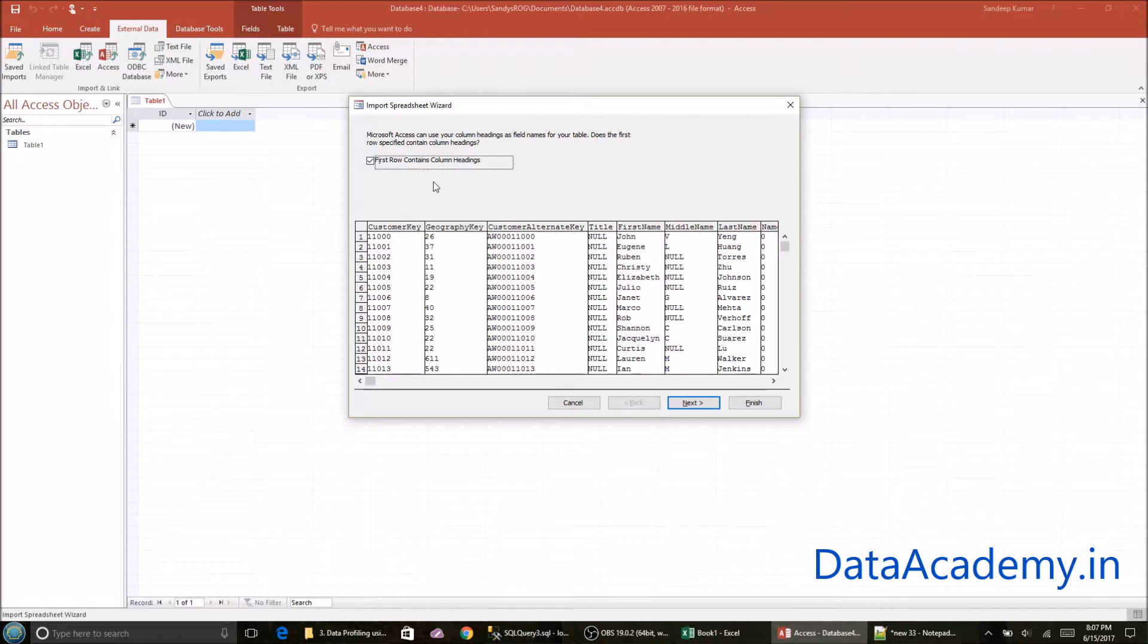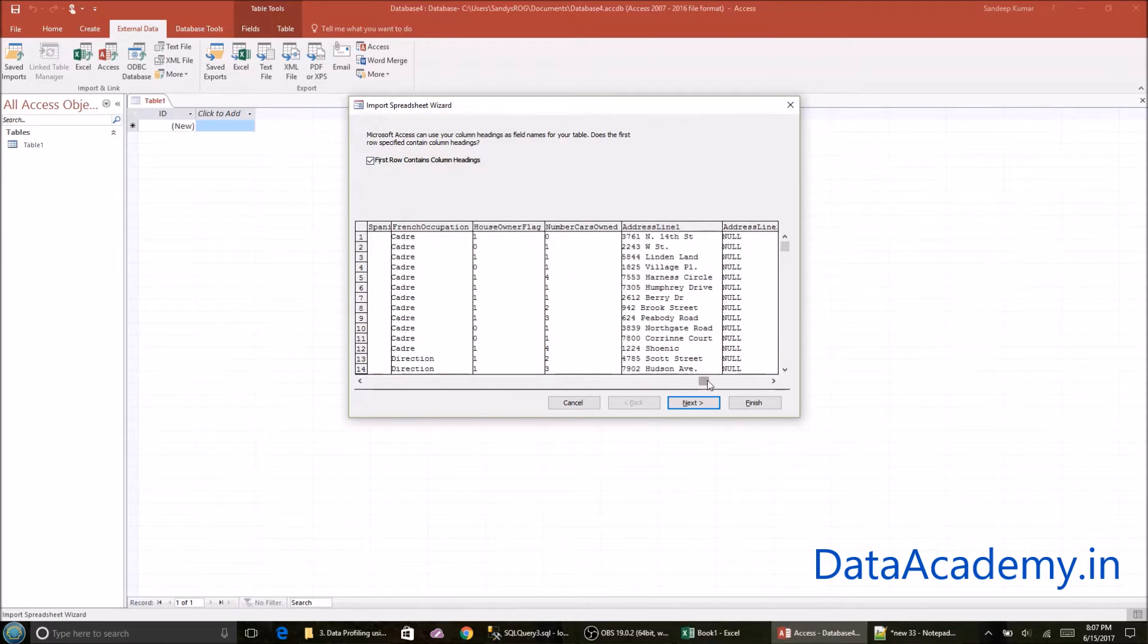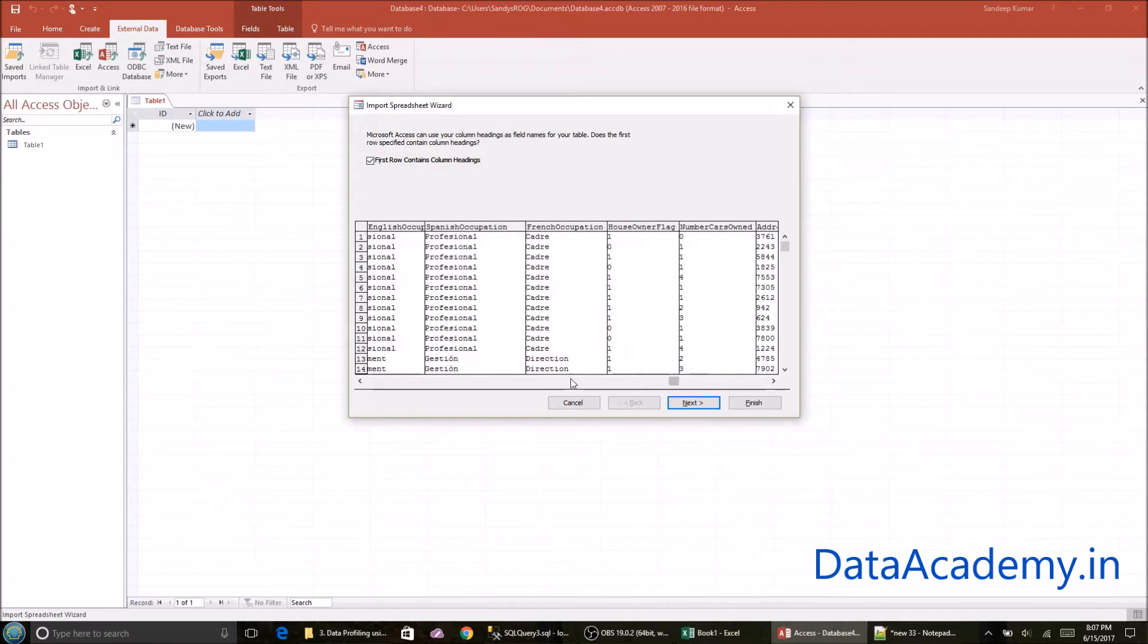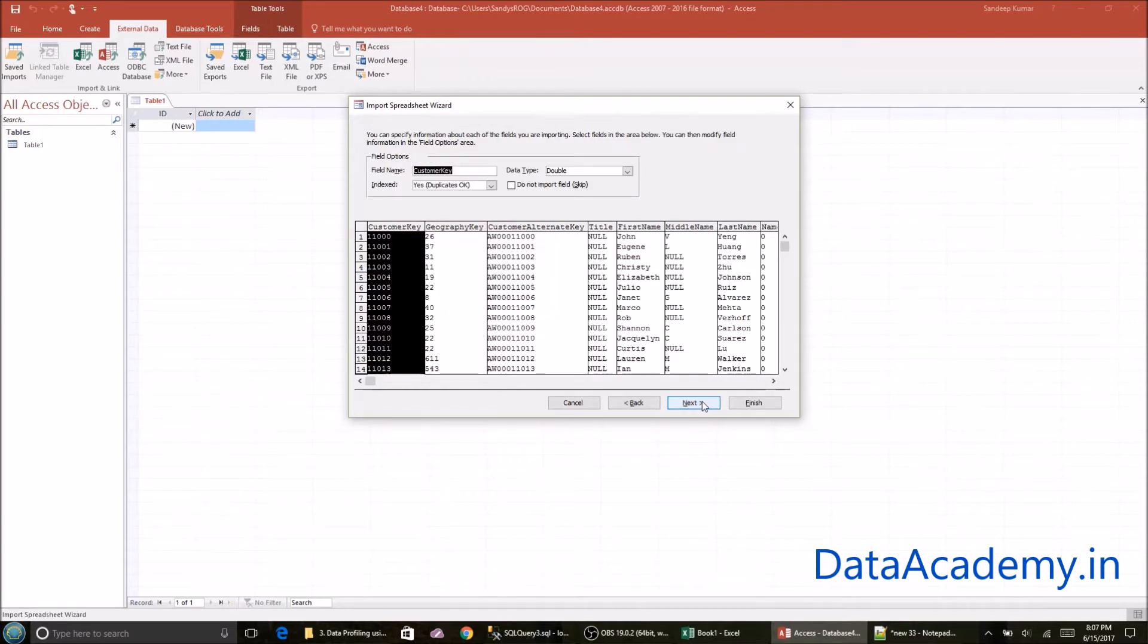So the first page of the wizard is confirming if the first row of this data set is column headings. So I'll just keep it checked. And I'll just scroll over to the right just to make sure there is no distortion in the data. Everything is as is. I'll click on next.